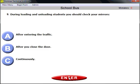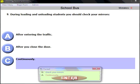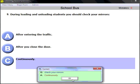Question number nine: during loading and unloading of students, you should check your mirrors continuously at all times. That is an obvious question with an obvious answer.